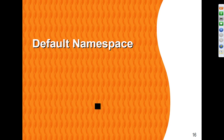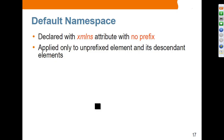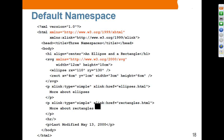Moving on to the concept of default namespace. A default namespace is declared with an xmlns attribute with no prefix. It is applied only to unprefixed elements and their descendant elements. Having a prefix on many elements in your XML document is a chore, so if most elements belong to a particular namespace, you might want to use a default namespace.